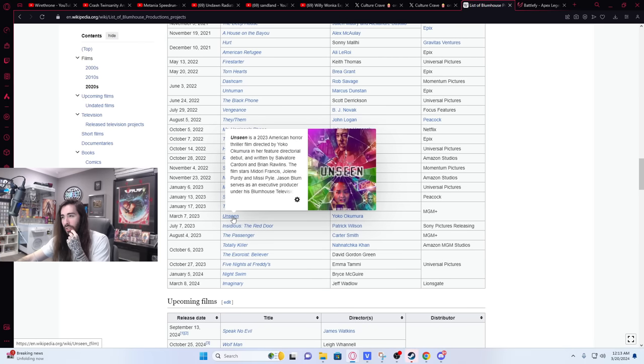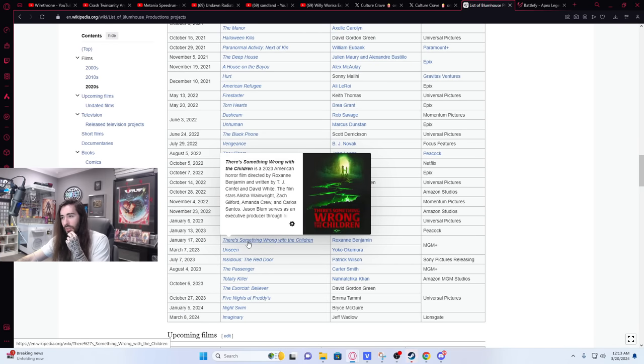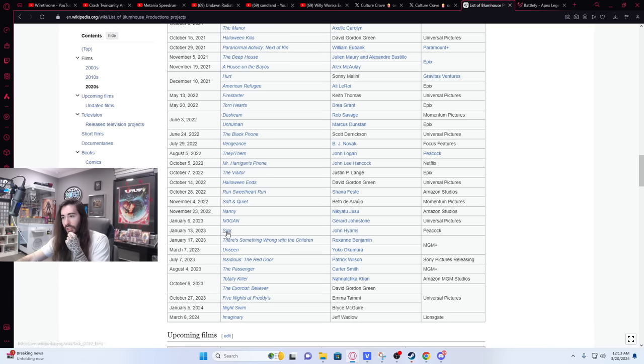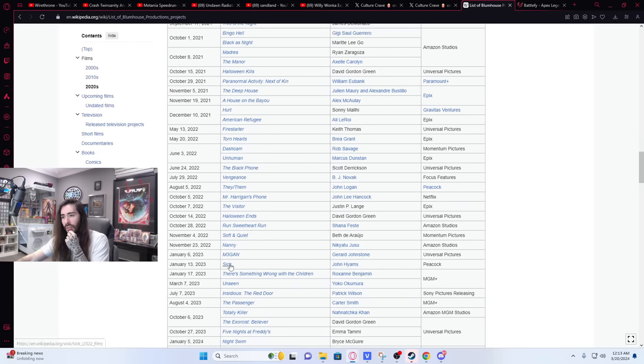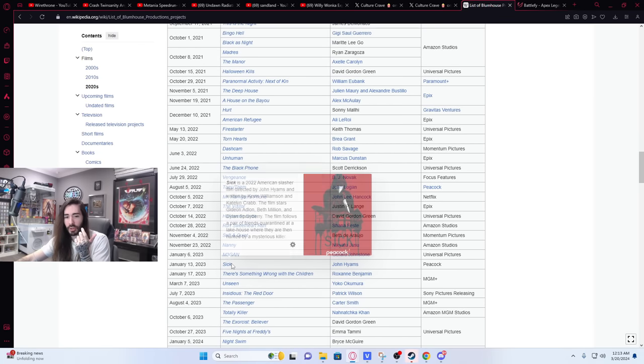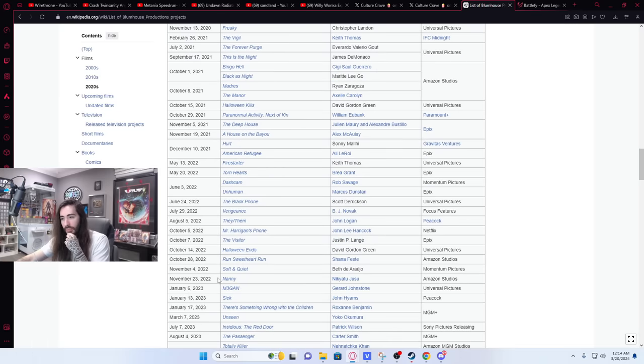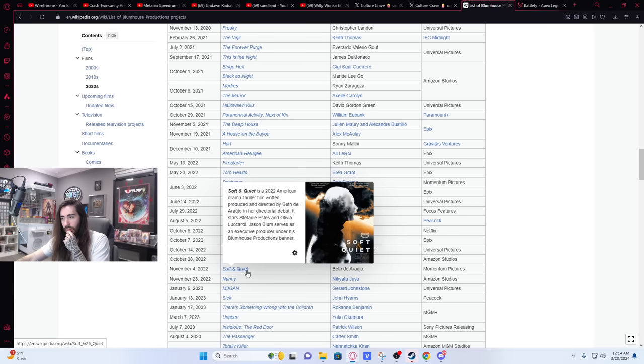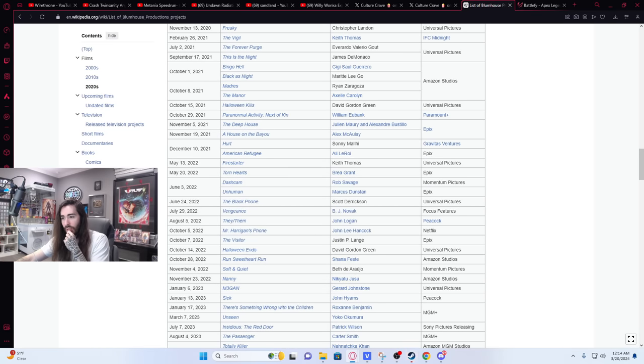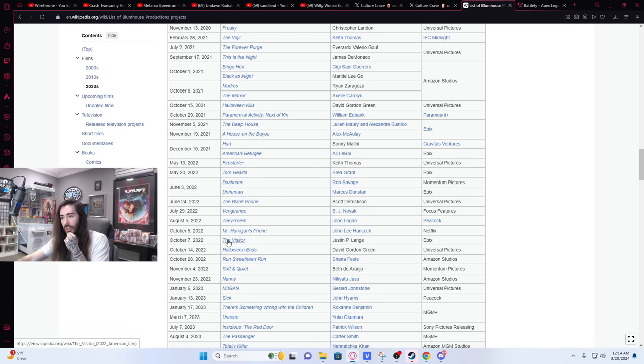Unseen, I didn't see that one so I don't know. There's something wrong with the children, looks like dog shit. Sick, I think I saw that one, probably dog shit. Also came out in January so most likely dog shit. Megan, good. Nanny, dog shit. I don't think I saw Soft and Quiet. I didn't see that. Halloween Ends, super dog shit. The Visitor, super dog shit.